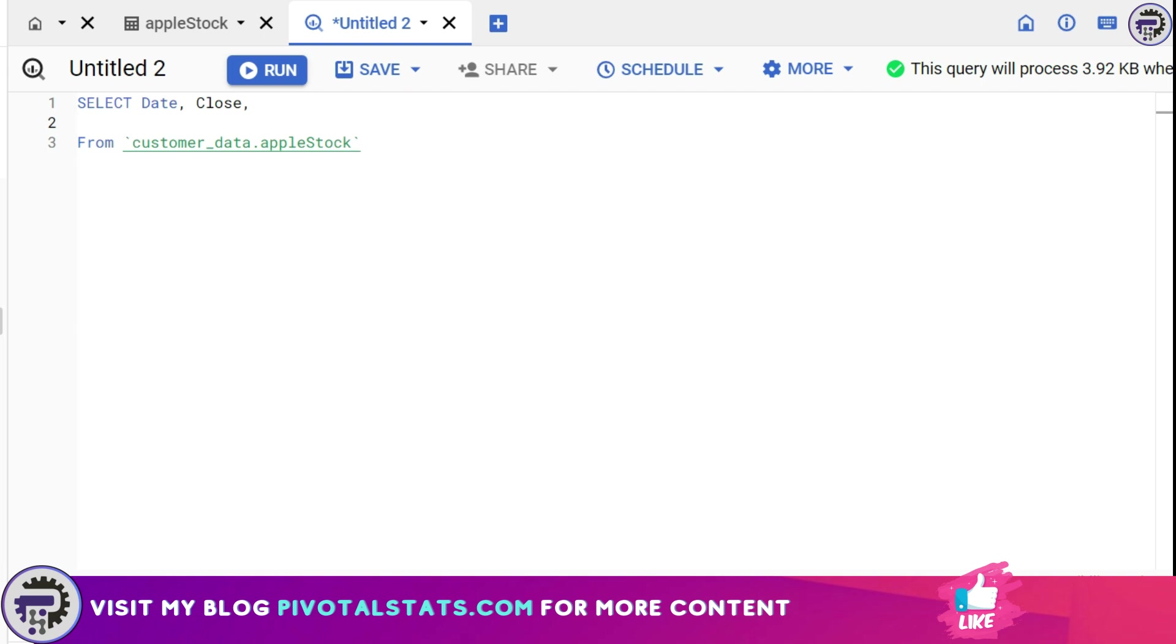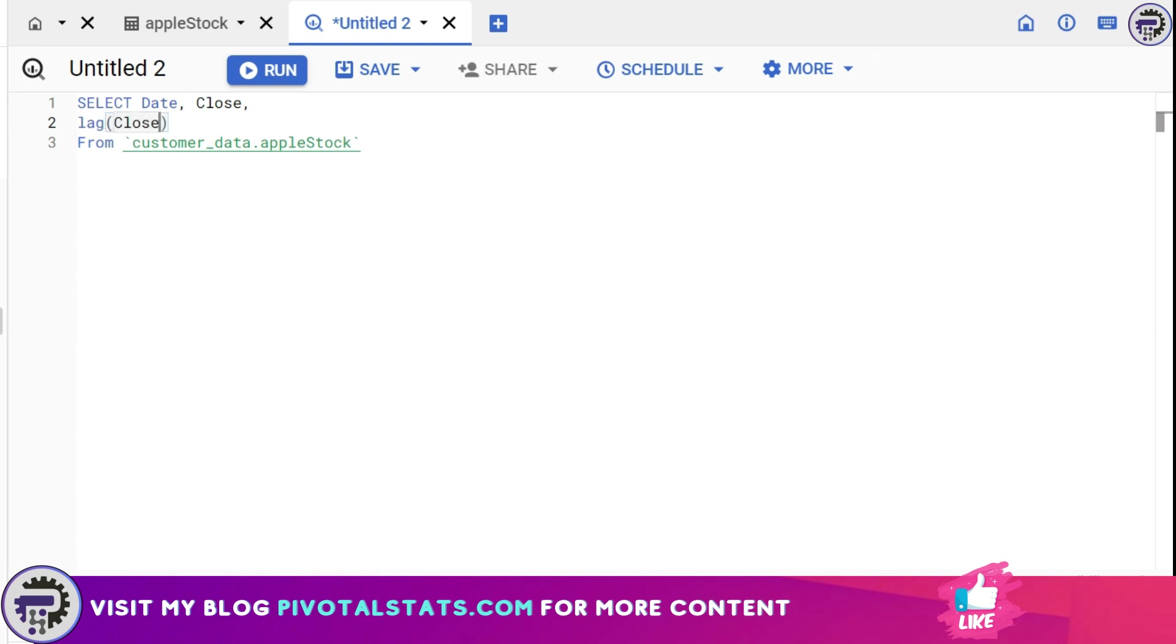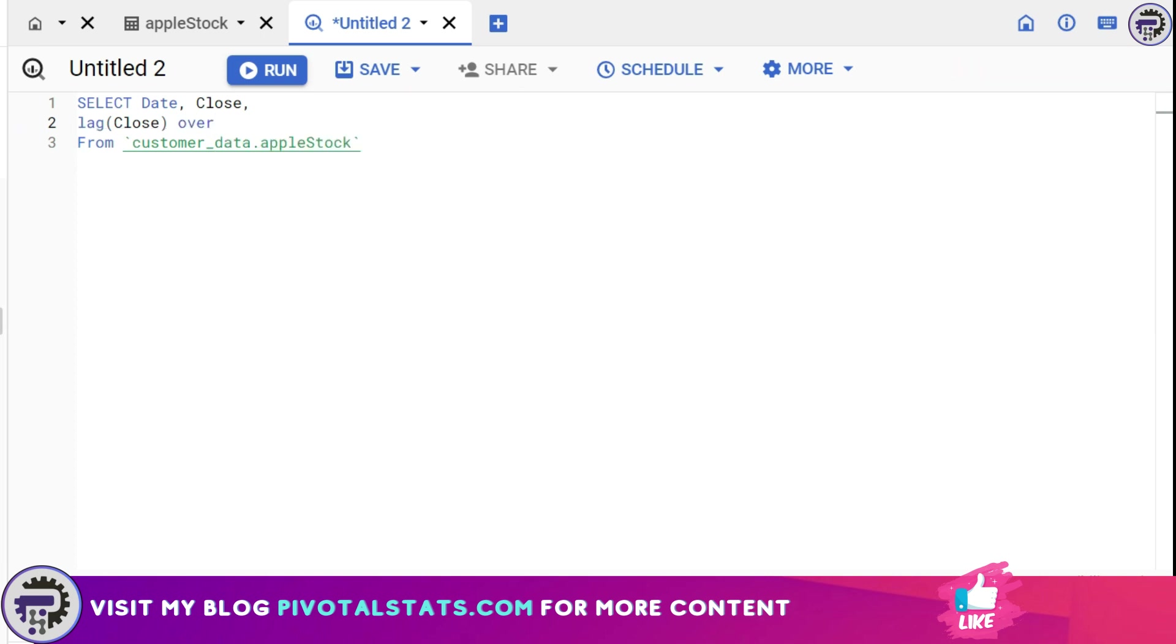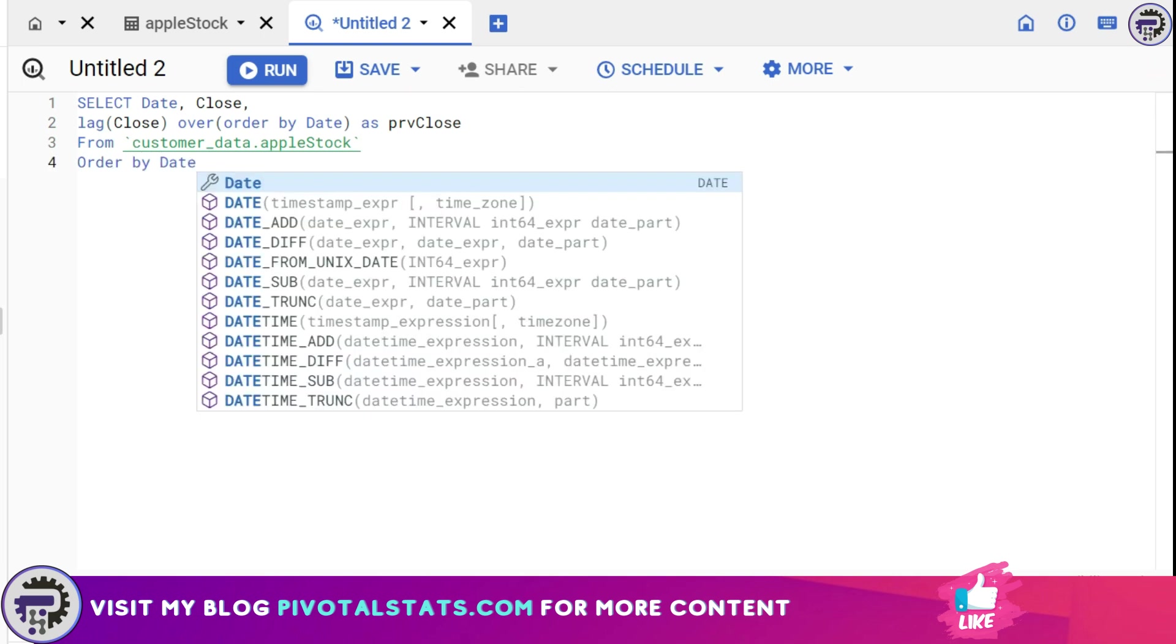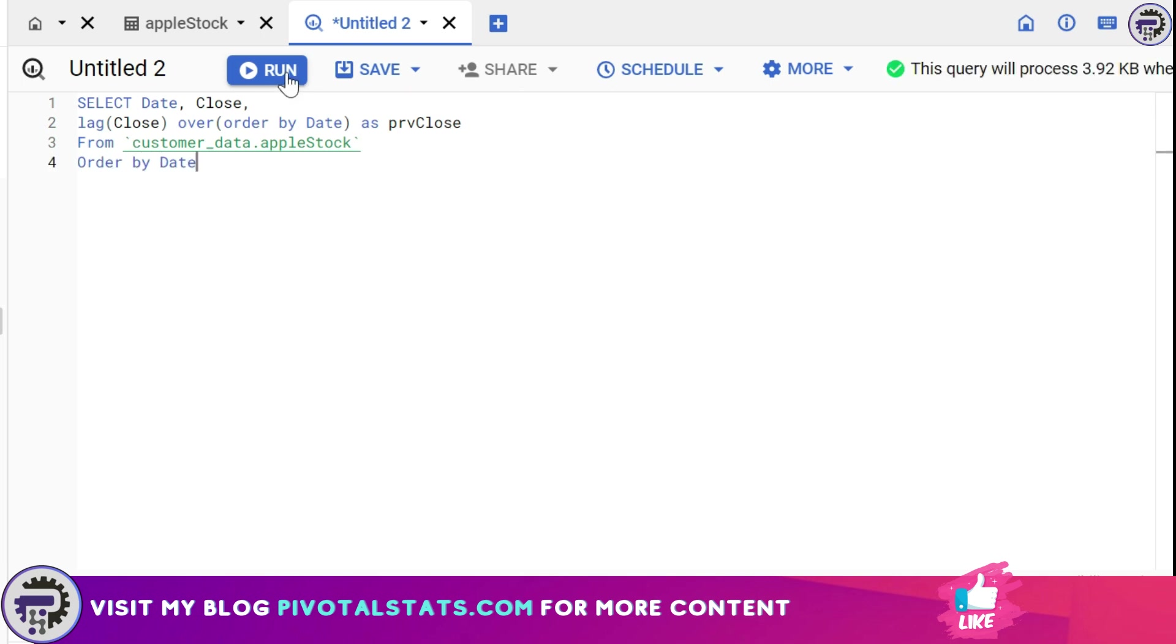And to do that I'm going to write a specific function called LAG which is part of the window function of SQL. So I'm going to say LAG, and the parameter that it accepts is the column name where I want to apply the LAG function. So in this case I want to apply the LAG on the close column because I want the previous close value. Then obviously because this is a window function we're going to write an OVER clause here, and within the OVER clause I'm going to write ORDER BY because I want to first order the section that it's creating on the basis of the date column. And I'm going to name this as previous close and I'm going to order this entire table by date column.